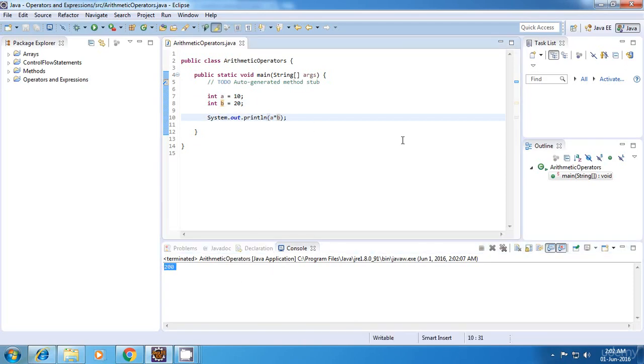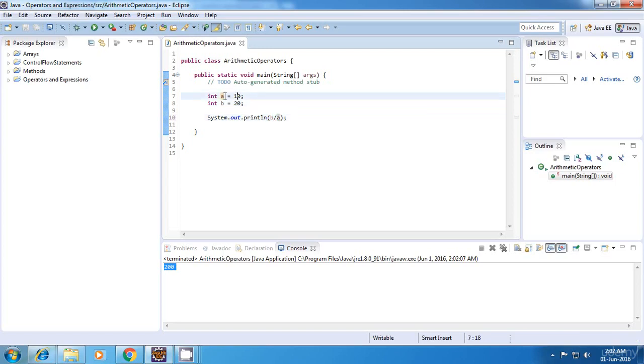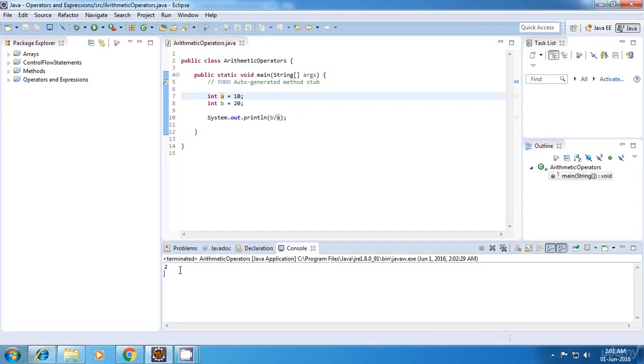And moving on, the next operator is the division operator. So for division what I'll do is I'll divide b by a because I think it will give us the concrete output. So b divided by a is equal to 20 divided by 10 which is equal to 2. And yes, the output is correct.